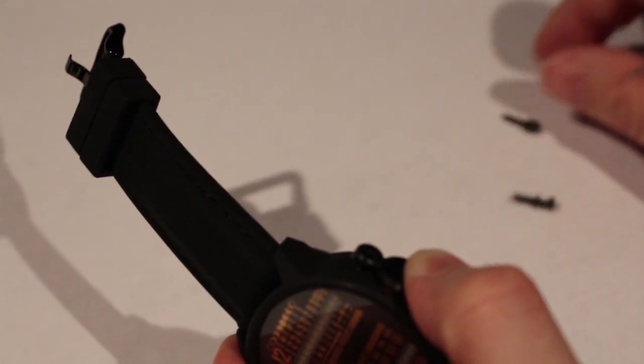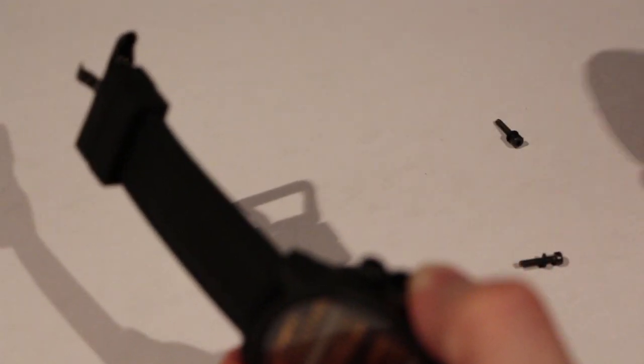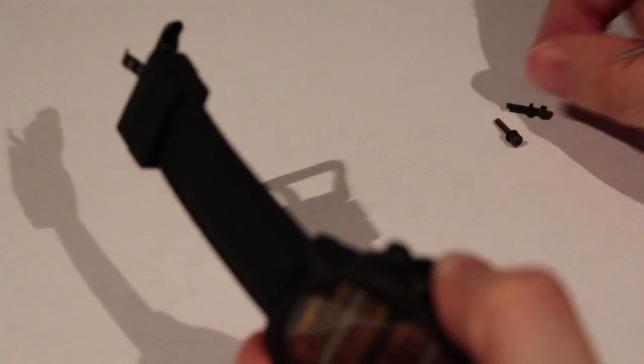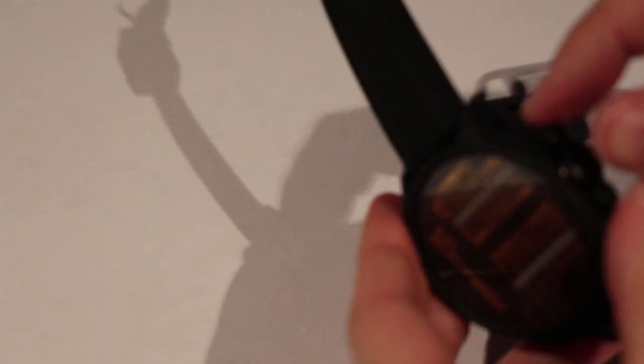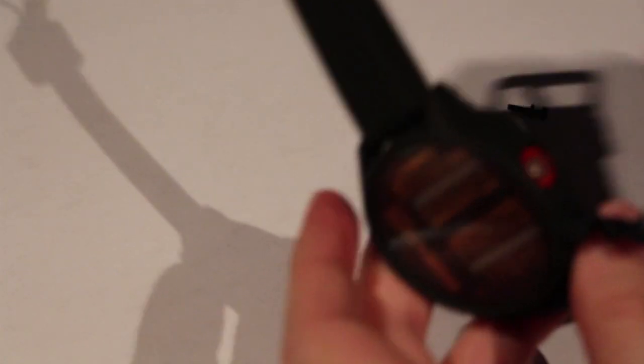If I open the side door now, you see the battery inside. I'm trying to focus. Sorry about that.